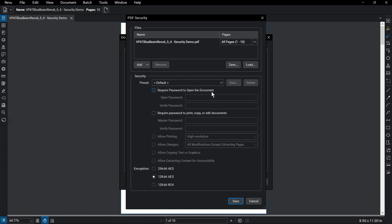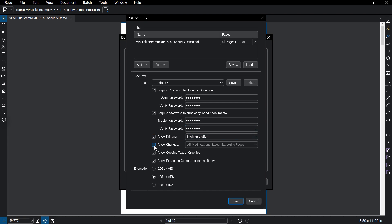You can choose to set a password requirement for opening documents, and also for access to printing, copying, or editing document settings. For the latter, you can also specifically decide which of those functions another user has when they access the document.